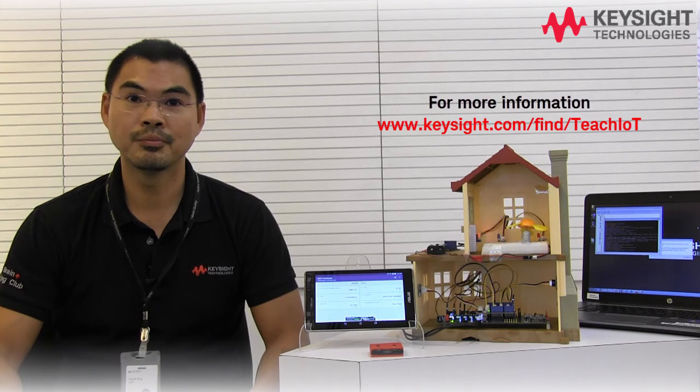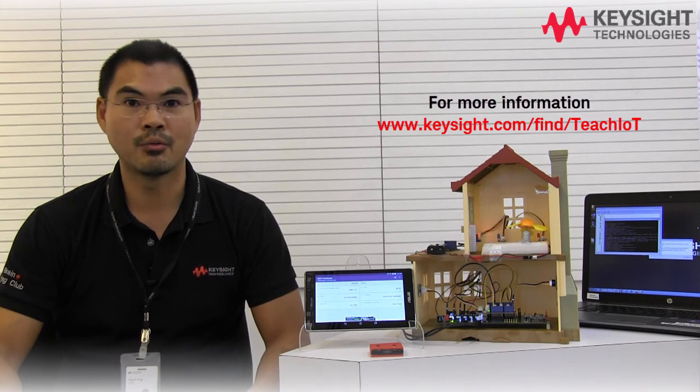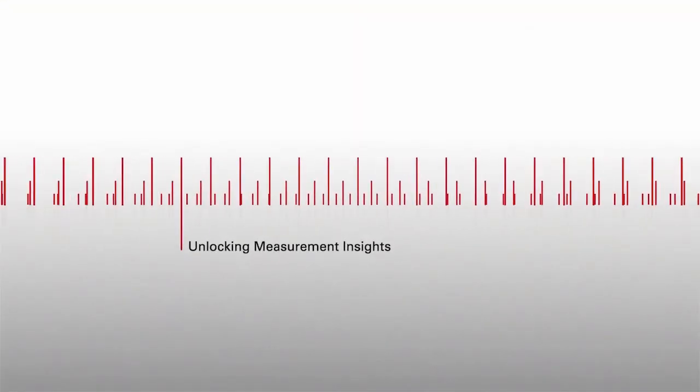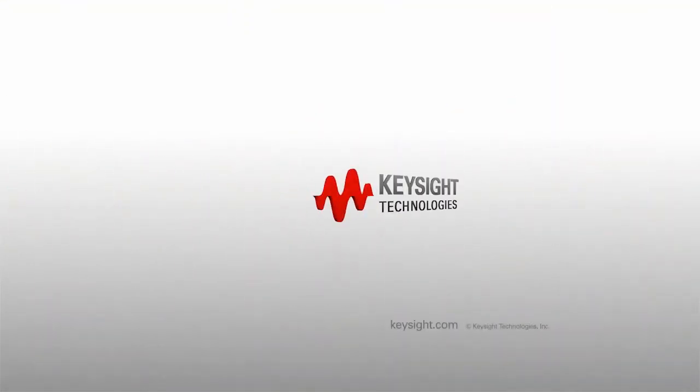Hope you enjoy the video. For further details, please do visit our website. Thank you.